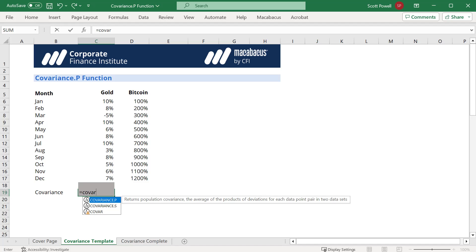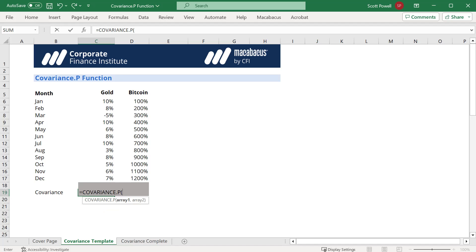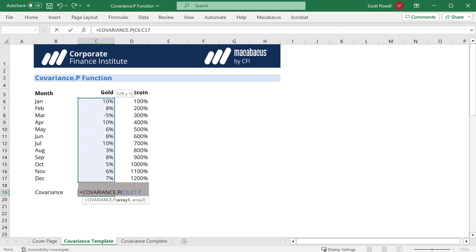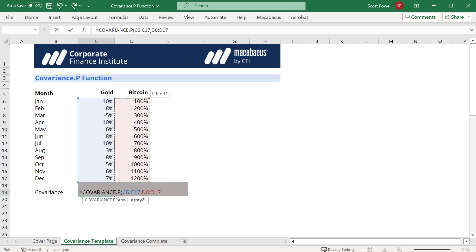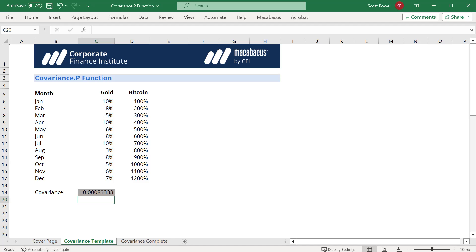We're just going to use the p and all we do is covariance.p and then we just highlight the two arrays we're trying to compare. So we have gold as one of the arrays and Bitcoin as the other and there you have it. That's how you use the covariance.p function in Excel.